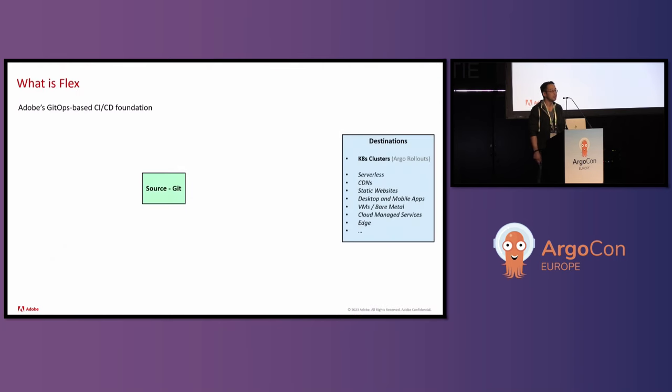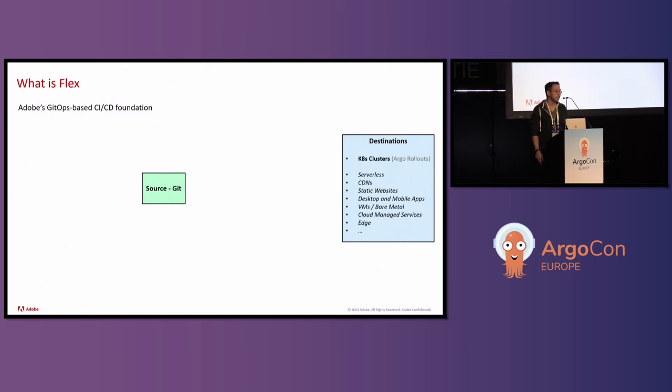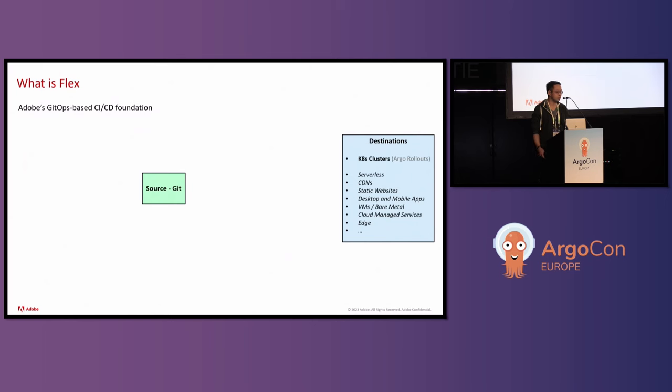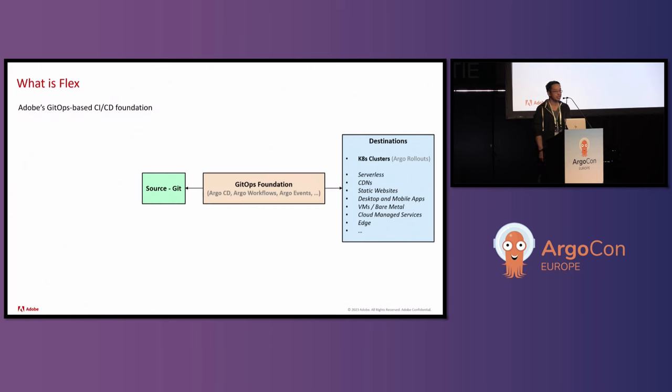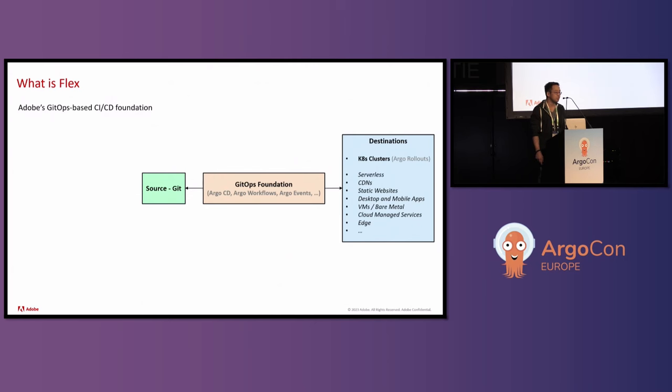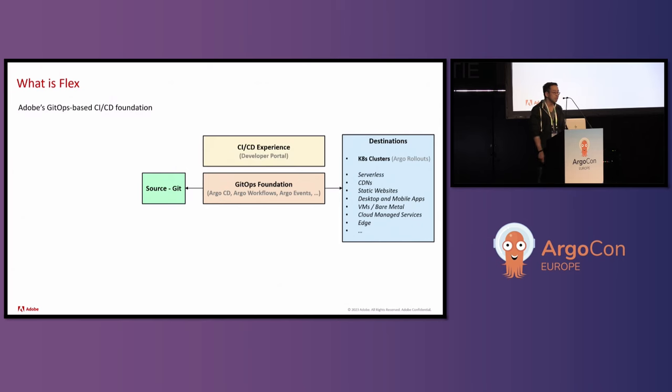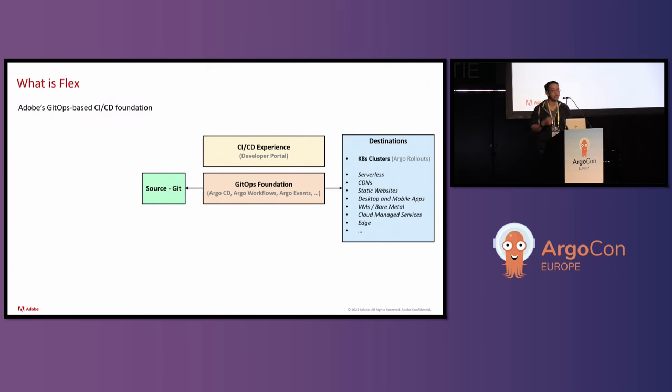So what is Flex? Flex is Adobe's GitOps-based CI CD foundation. In a GitOps context, we have a source on the left, which is Git, and then we have a destination on the right. In between this is Adobe's GitOps foundation. It consists of various Argo projects, Argo CD, Argo workflows, Argo events, and also some custom components that they've built themselves. On top of this is also a CI CD experience, like a developer portal, which allows their developers to see across all the different products or projects that they're using and components.